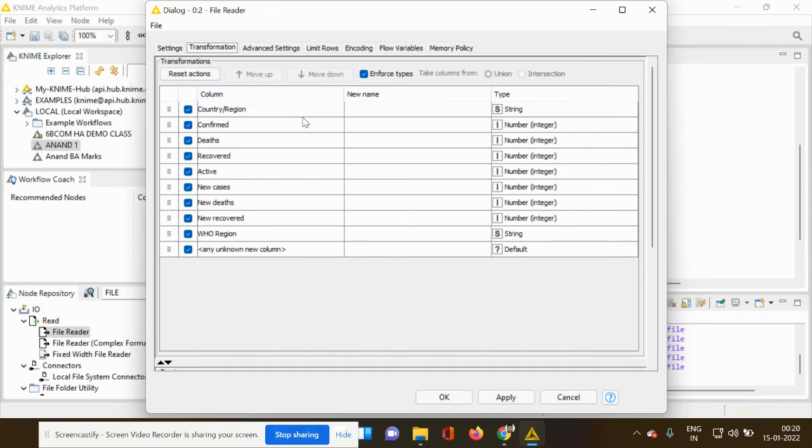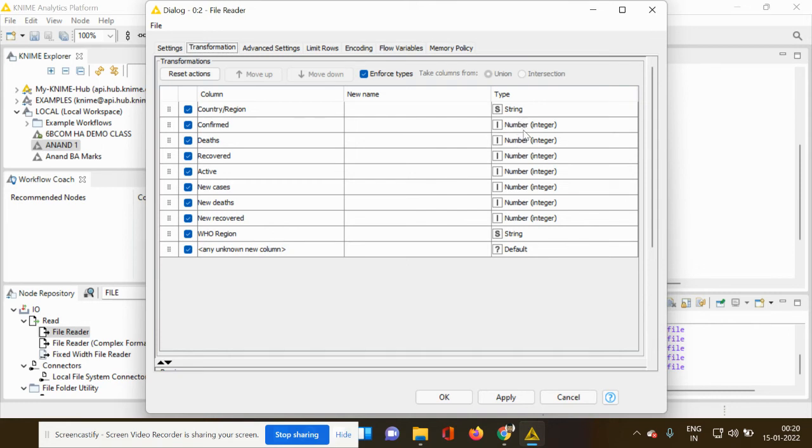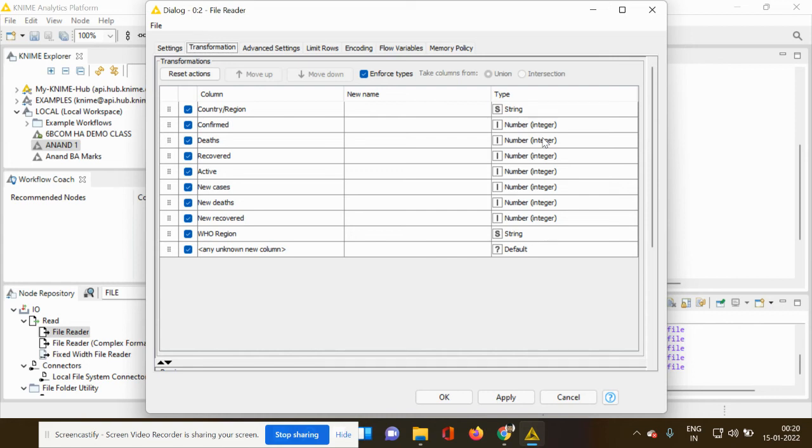Country region, confirmed cases, death, recovered, active cases, new cases, new death, new record, WHO region. And if you see on your right hand side, you can see the different types. The different types has been basically classified into two. One is string and the other one is number, which is nothing but integer. So what is the difference between string and integer? Is it so important in the data analysis process? Yes, of course, it is very important. An integer is a variable that specifically holds a numerical value.